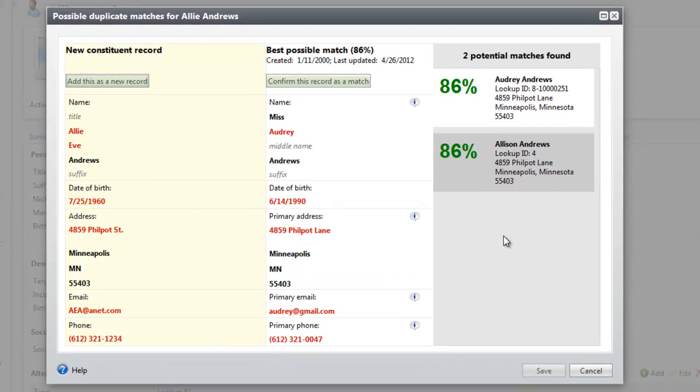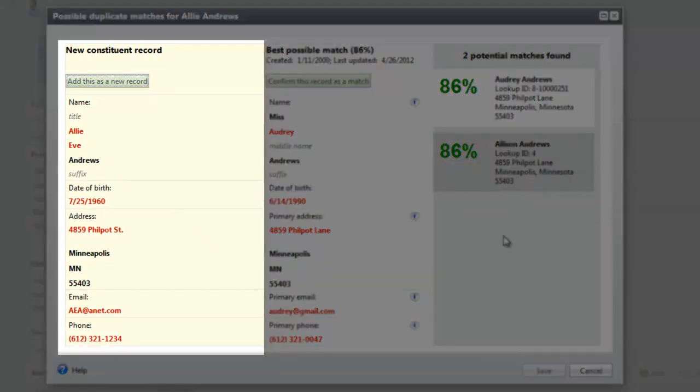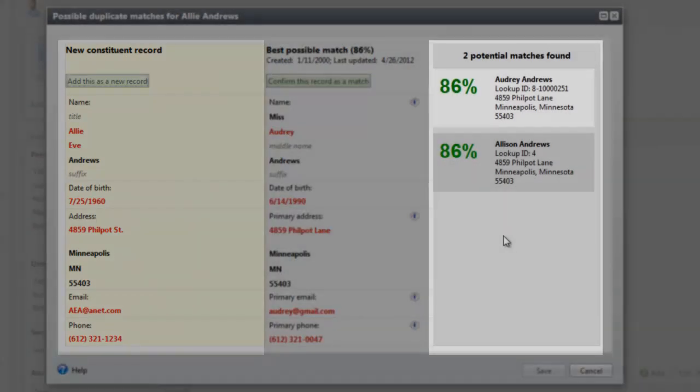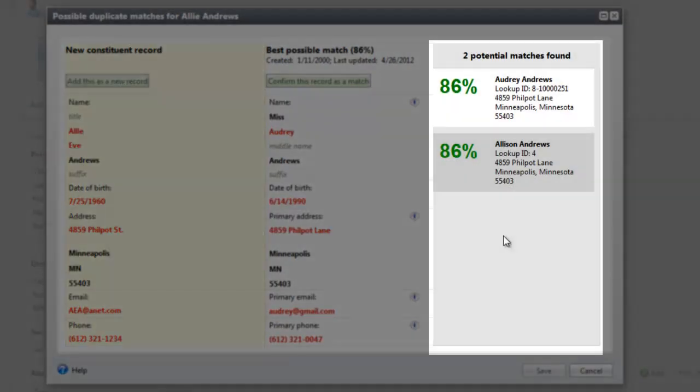On this screen, you can quickly compare the new record to all possible matches in the database. The column on the left displays information from the new record. The column on the right lists all potential matches in the database, ranked from the highest to lowest match confidence score.